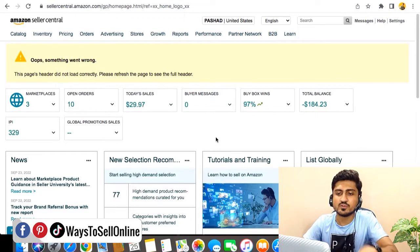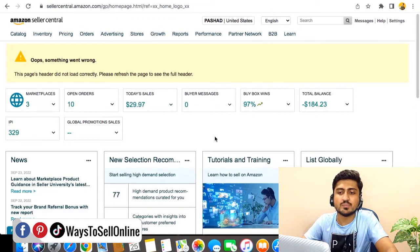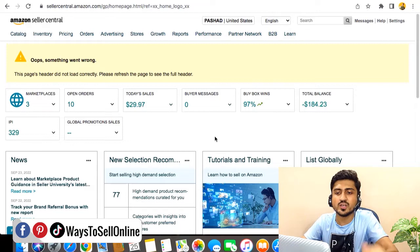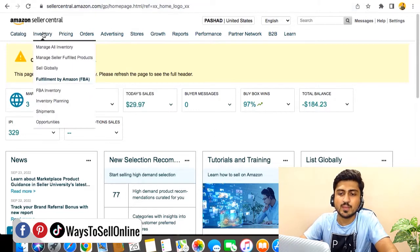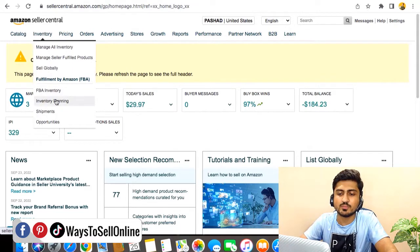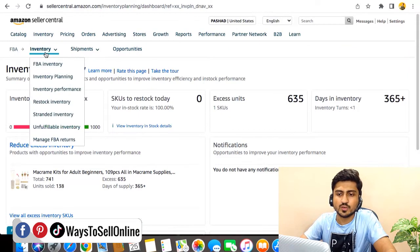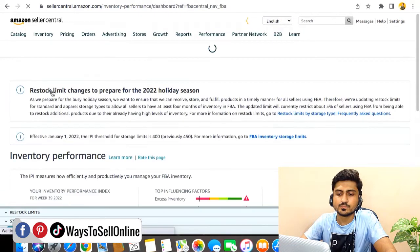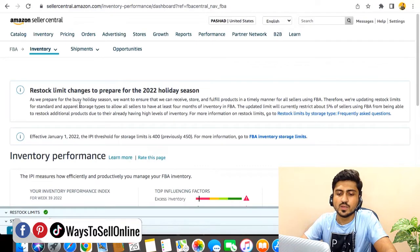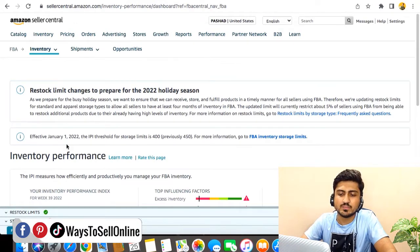Alright guys, so as you can see here I'm on Amazon Seller Central. Now first of all, to check the IPA score and storage limit, we need to navigate to the inventory tab. From there we need to click on inventory planning, and from there again we need to click on inventory and then inventory performance.